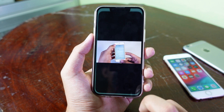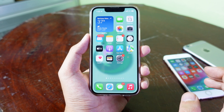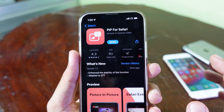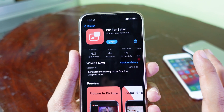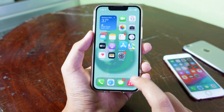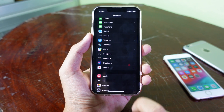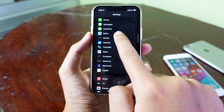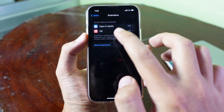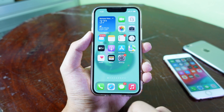First, you need to go into the App Store and download the app called 'Picture-in-Picture Mode for Safari.' This app has a good rating of 4.3 on the App Store and it is free. After you download it, go to Settings, scroll down to Safari, find the Extensions option, and find 'Picture-in-Picture Mode.' Make sure this option is turned on.